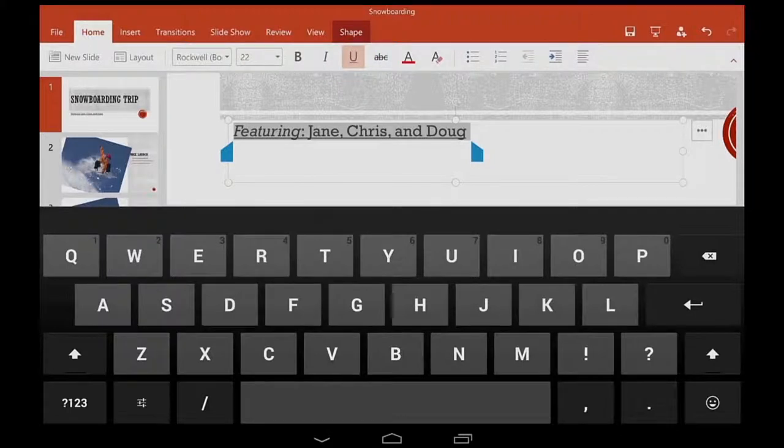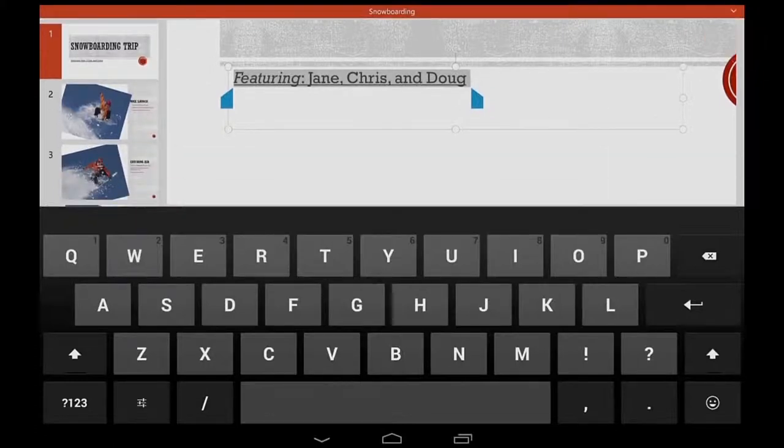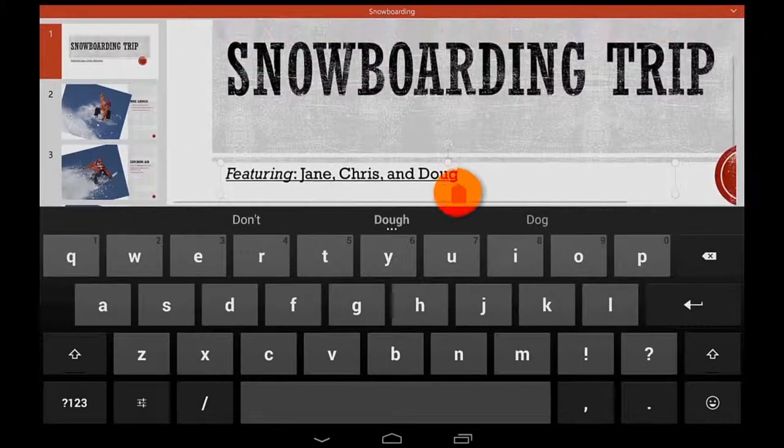The keyboard does take up some space. So if I want, I can hide the tabs at the top to give me more room. And I can always bring them back.